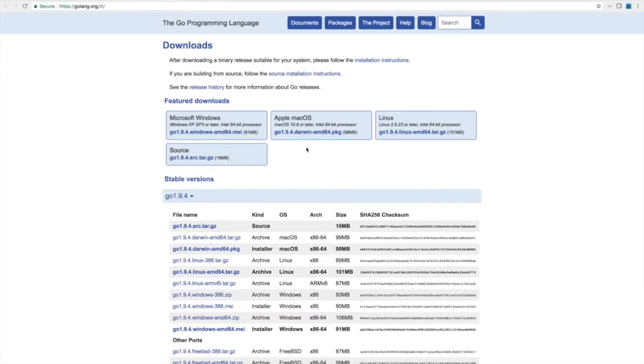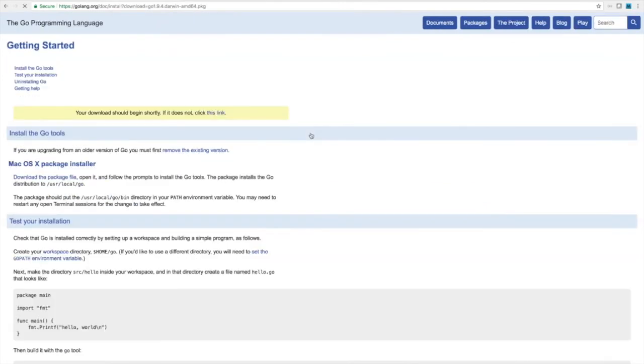And we have an installer for Mac so we can just click here. 98 megs again, I'll edit this out.